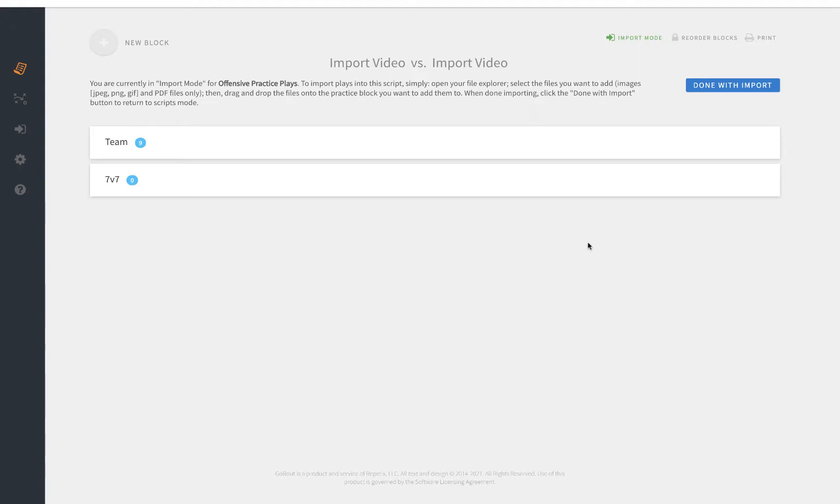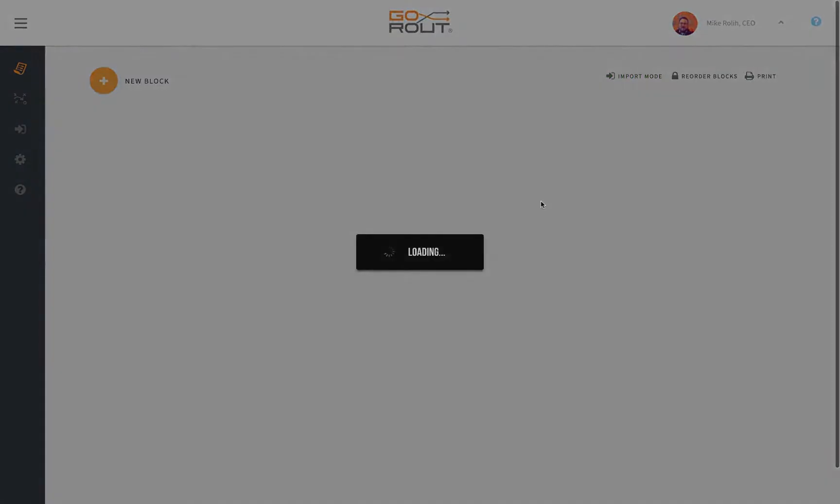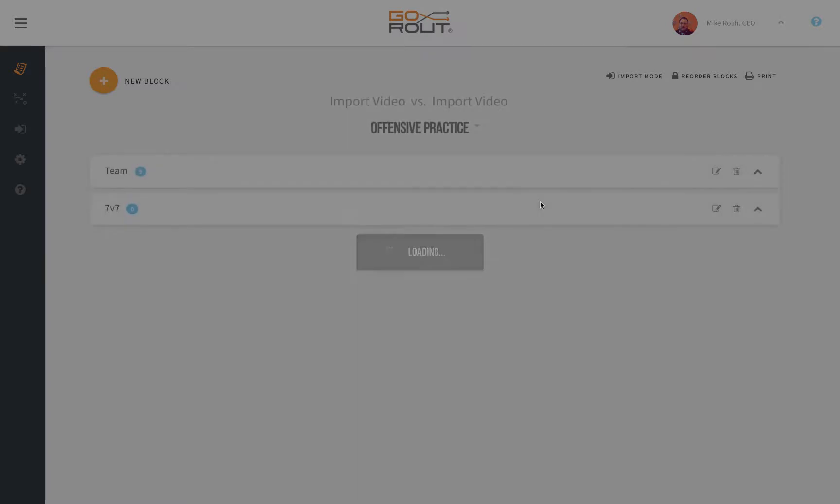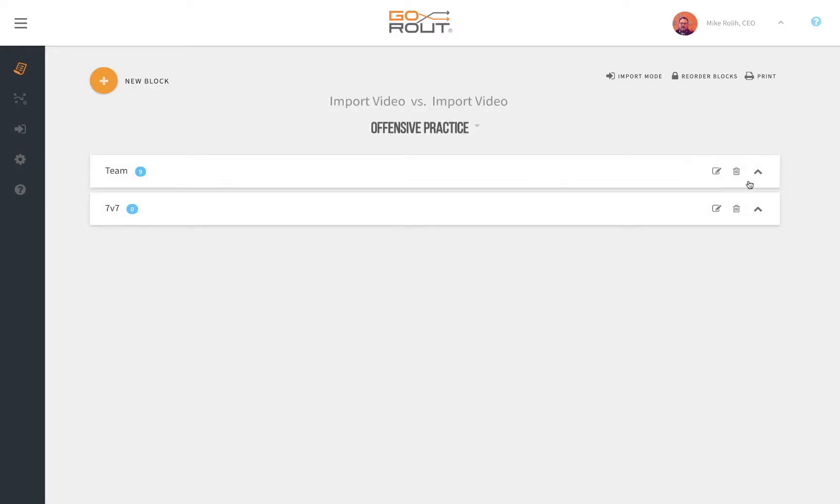Once you're done importing, simply click done with import. From there the script is built.